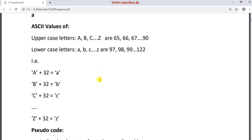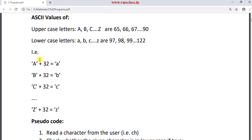For example, if you add 32 for capital letter A, then you will get 97 — this is the ASCII character of a. If you add 32 to capital letter B, then you will get 98, which is the ASCII value of b, and so on. If you add 32 for capital Z, the result will be 122 — this is the ASCII character of small letter z.